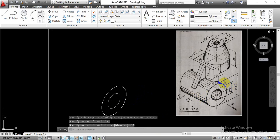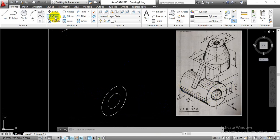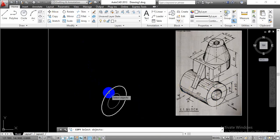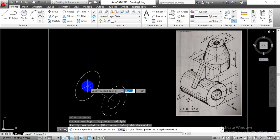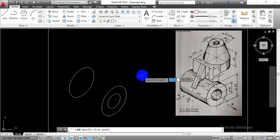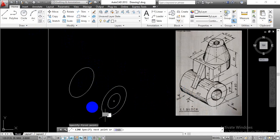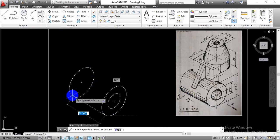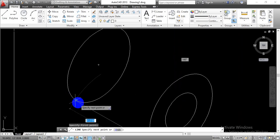Once we are done with these two concentric elliptical curves on the isoplane left, we are going to copy the outer curve for a width of 80mm. Go with the copy command, select that curve, hit Enter, select the center point as the base reference point, and enter the width value 80 and hit Enter. Then go with the line command to complete the tangential line — select the quadrant point for the first elliptical curve and the quadrant point for the second elliptical curve.